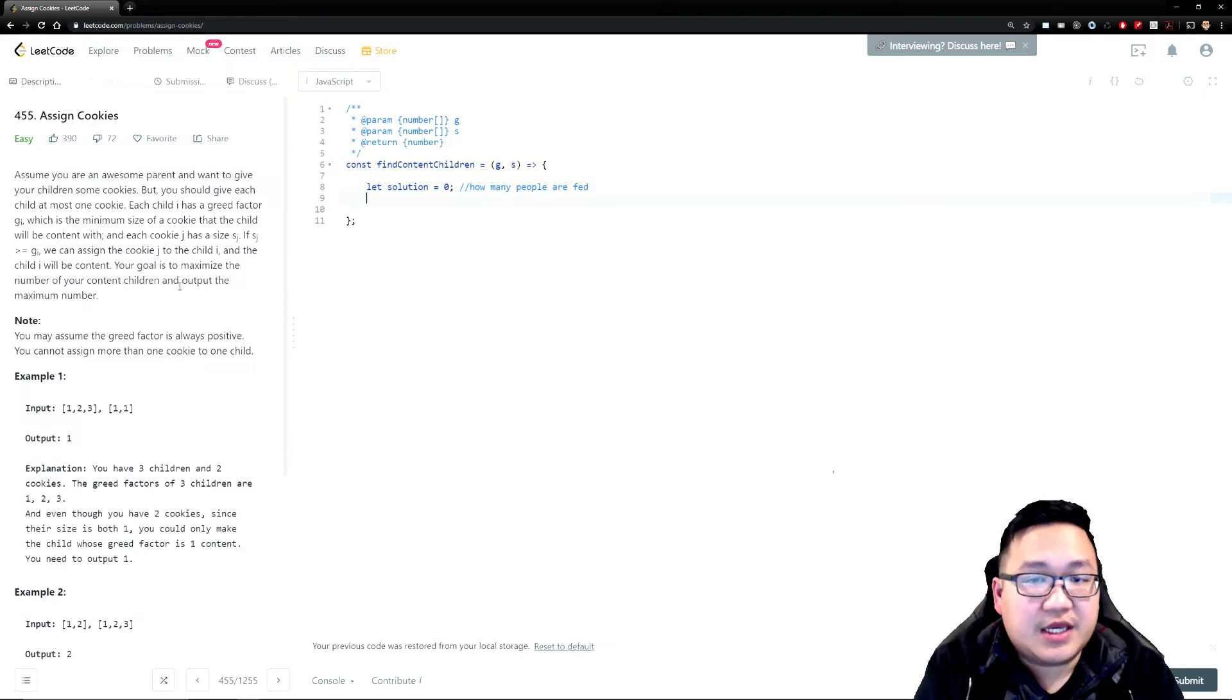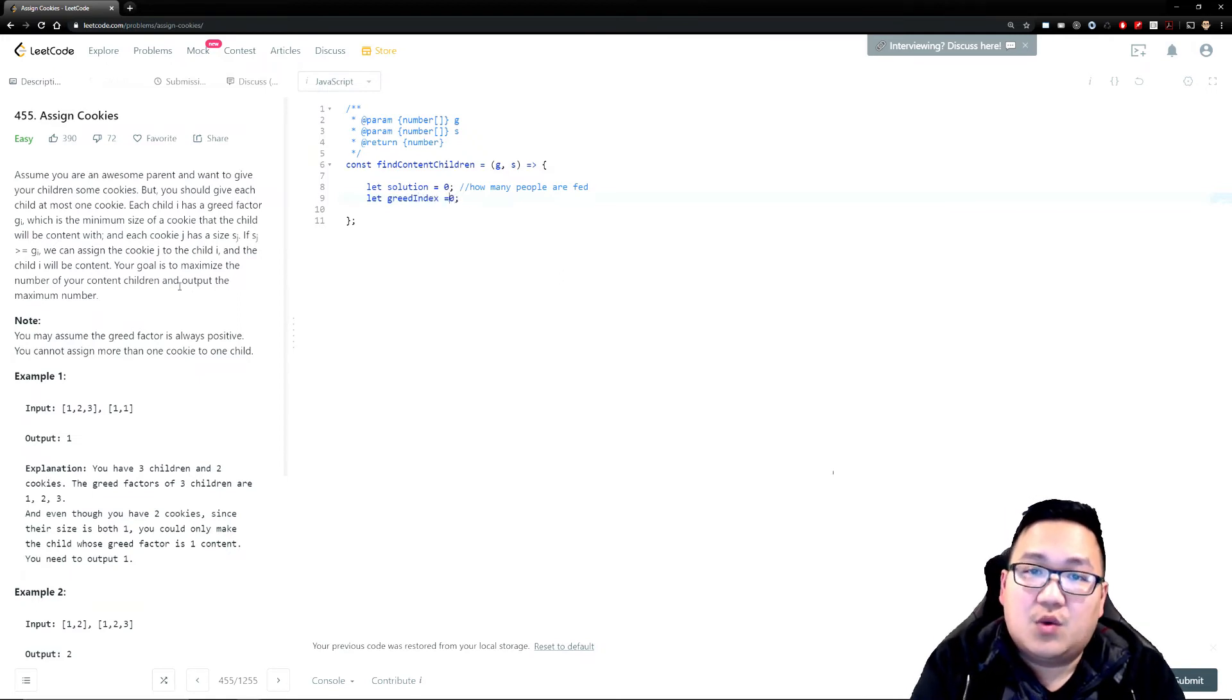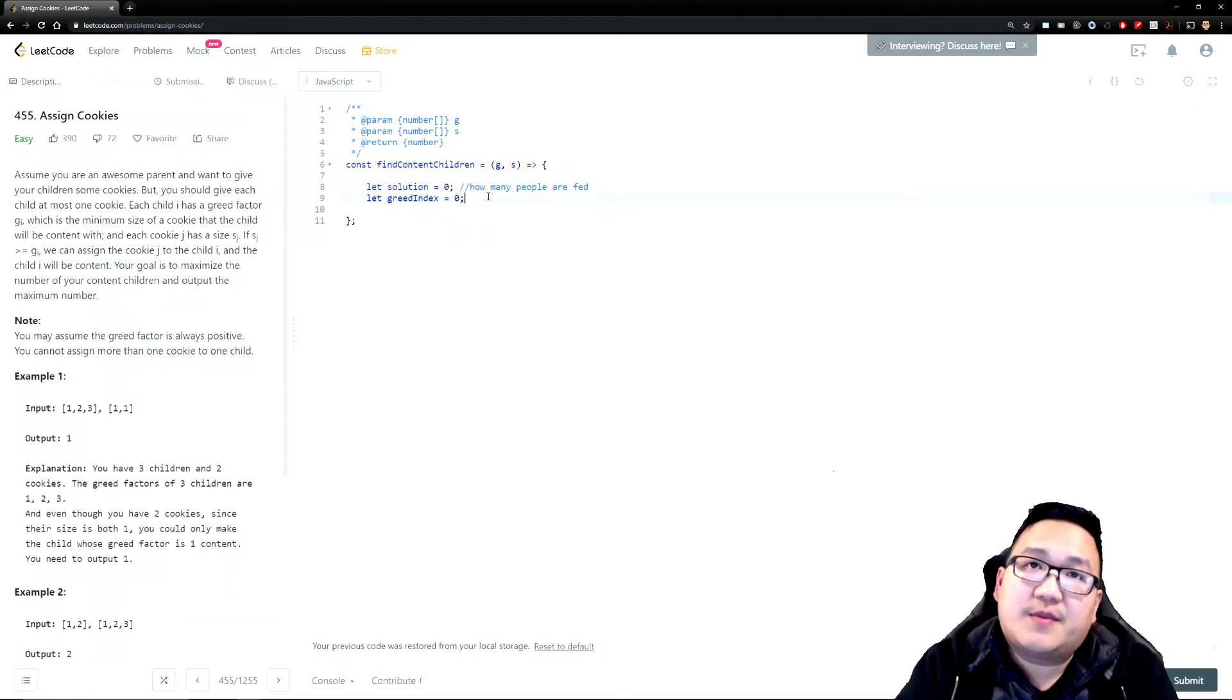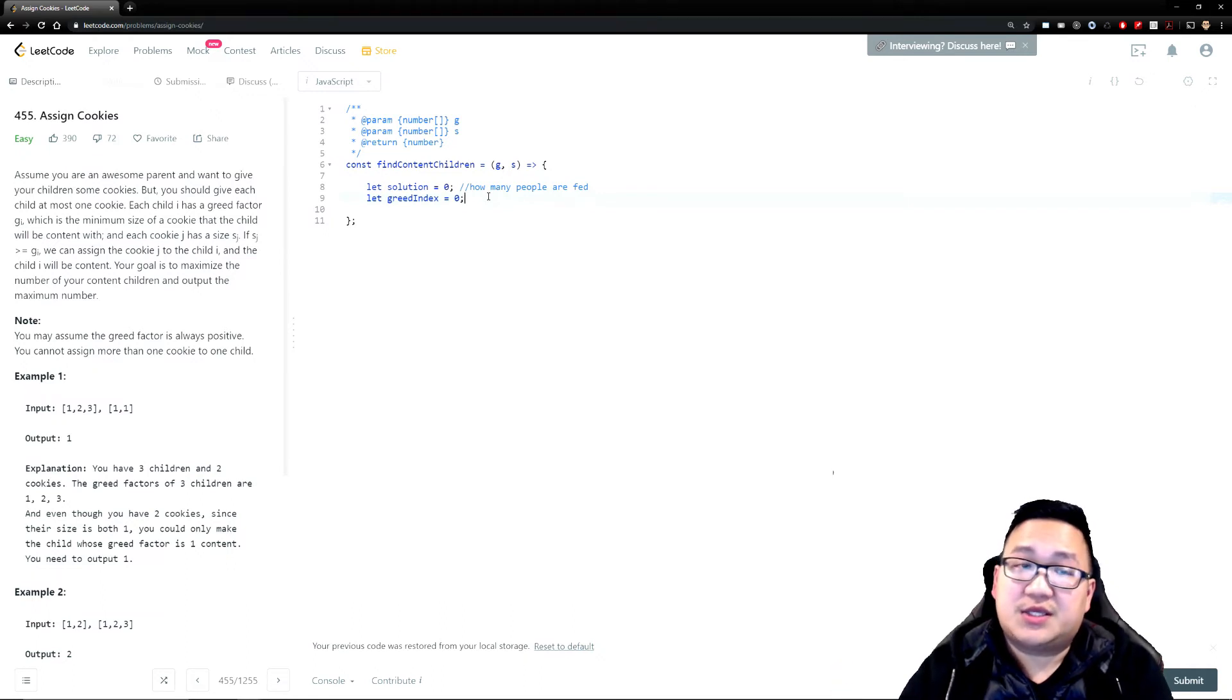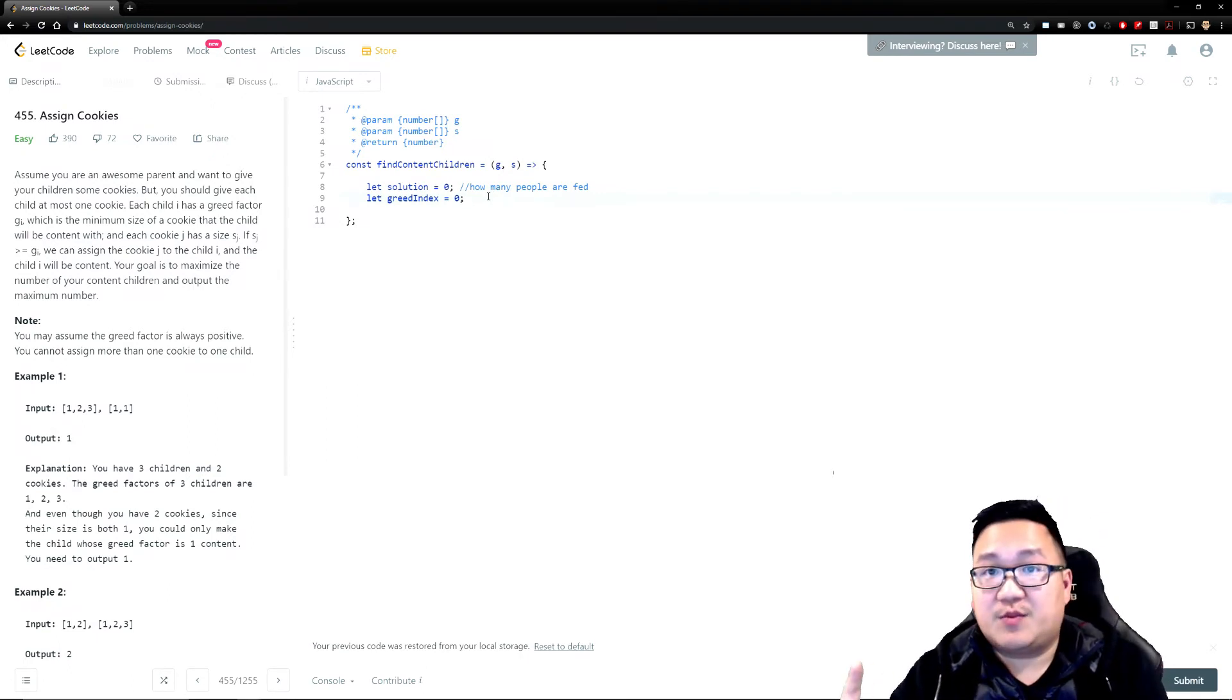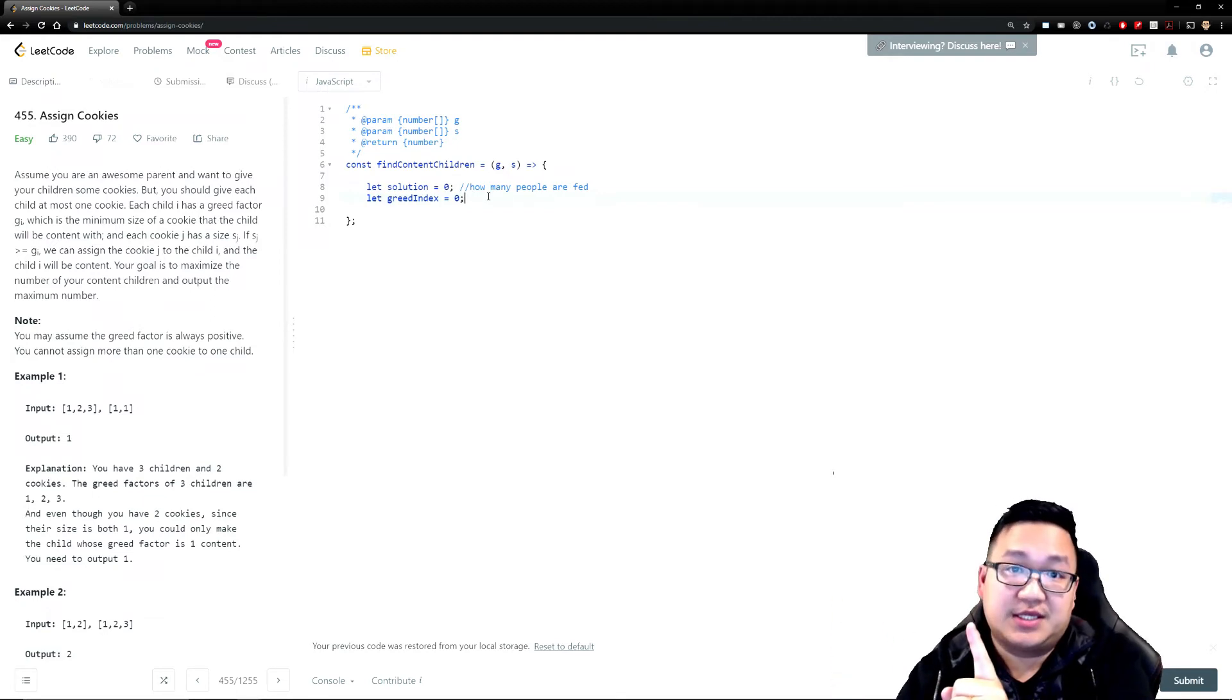And then I'm going to also keep an index here saying that let the greed index, so this will basically keep track of where we are on the position of where the kids are. So I'm going to call that greed index because our solution, when you think about it, I'm going to go and basically go through my cookies and start seeing if my cookies feed the appropriate children. If it is, great. I just keep moving on, moving on to the next children, next children, next children, but I'm going to go all the way to the end of my cookie list.